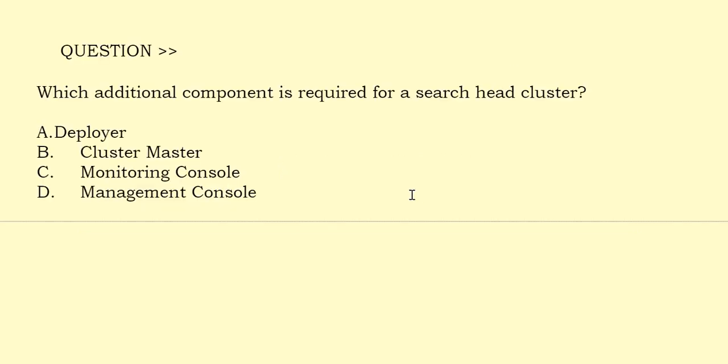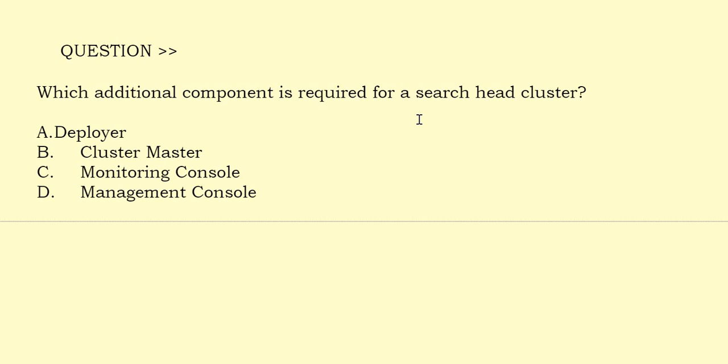Which additional component is required for a search head cluster? Option A: Deployer. Option B: Cluster Master. Option C: Monitoring Console. Option D: Management Console. The correct answer is Option A.